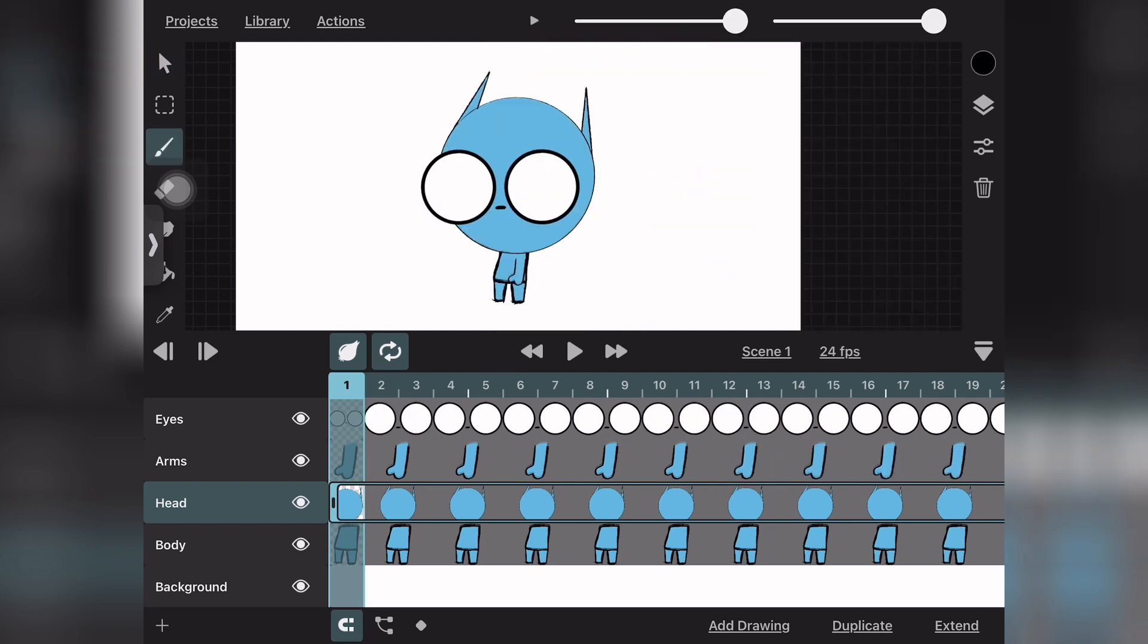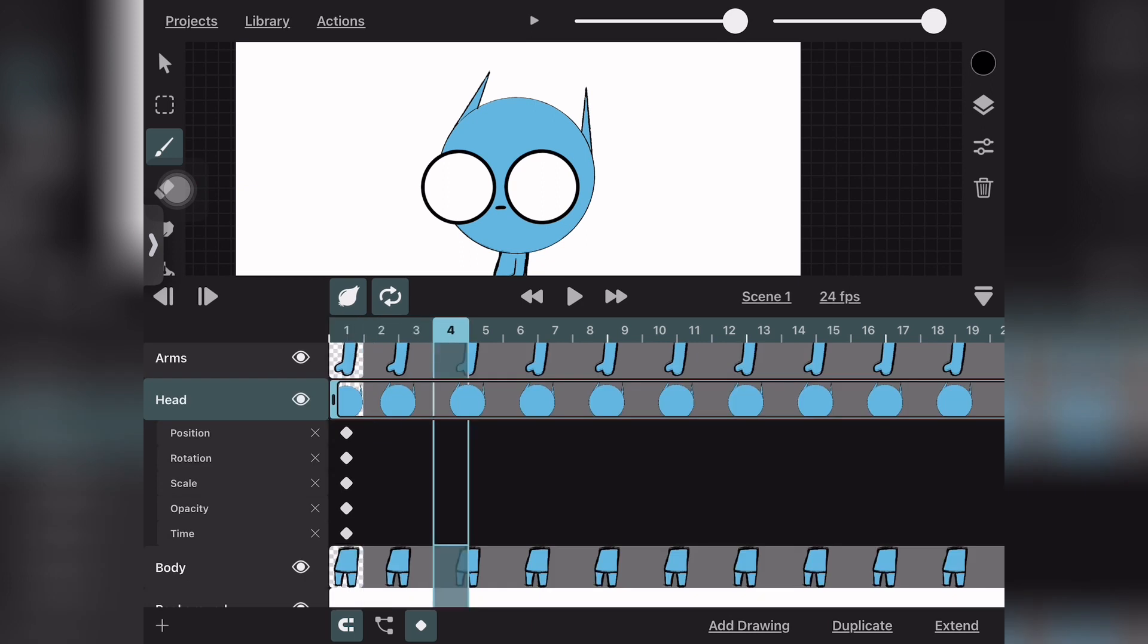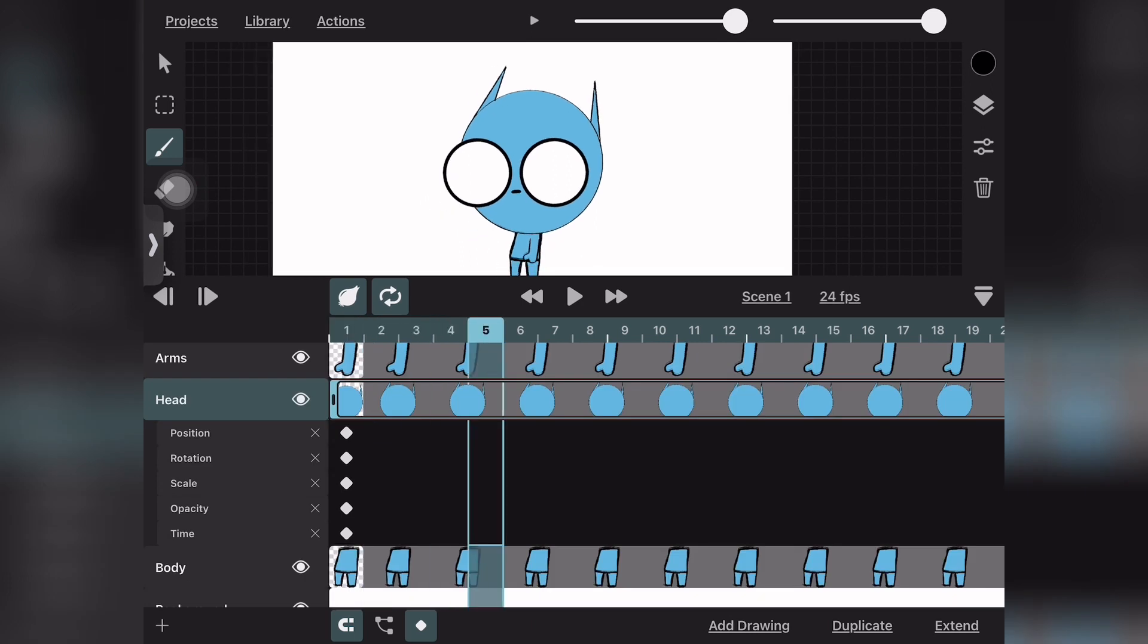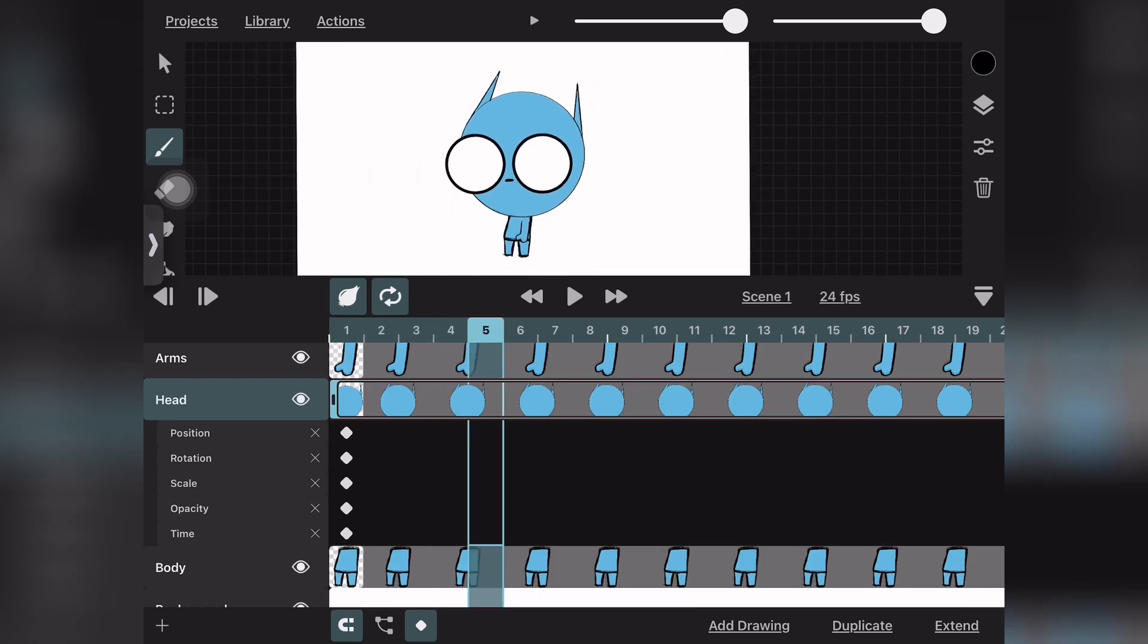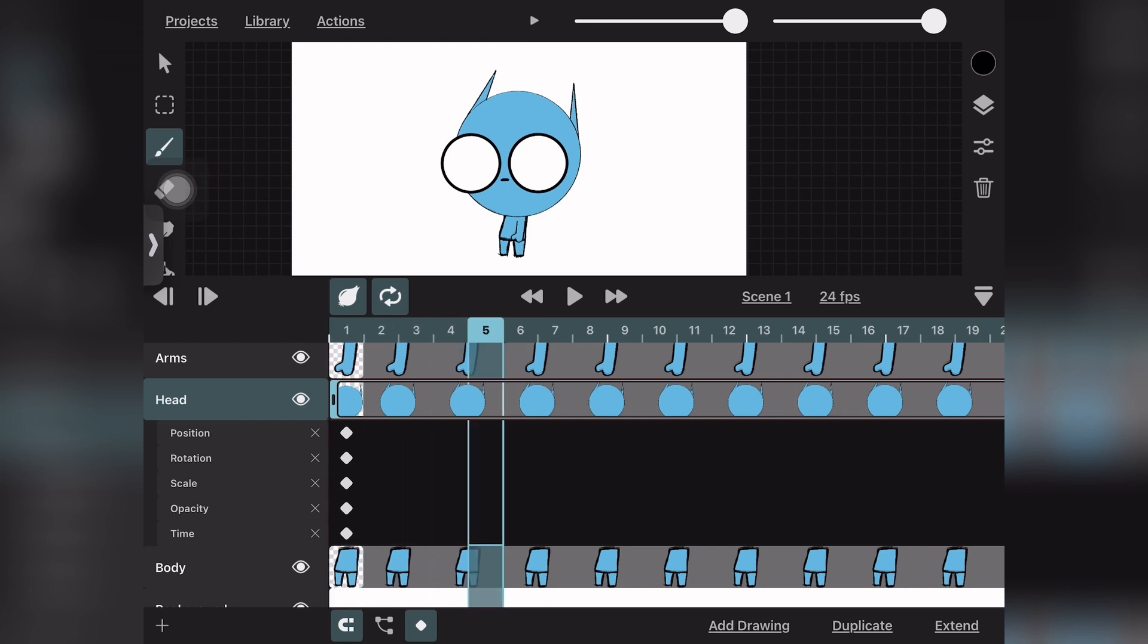Now that we have our character set up, we want to be able to move our character using keyframes. You go to the layer that you want to move—in this case, the head, which is our base layer—so when we move the head, we're moving the eyes and the head together.